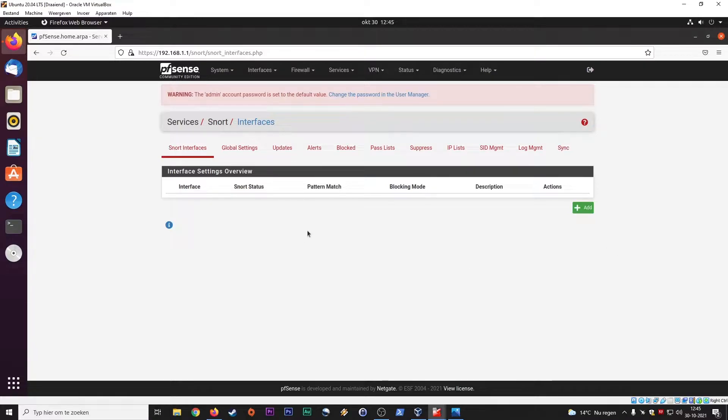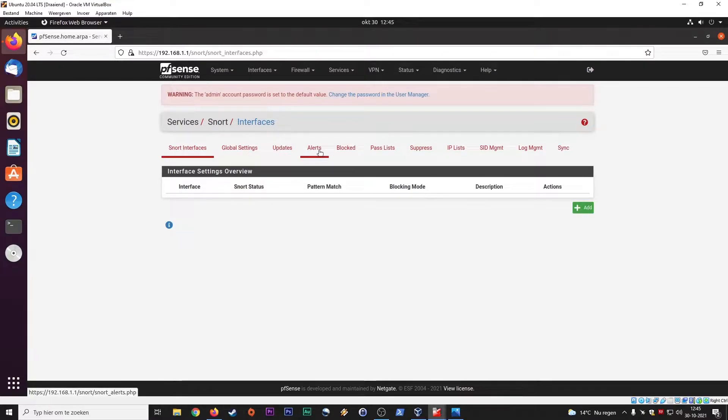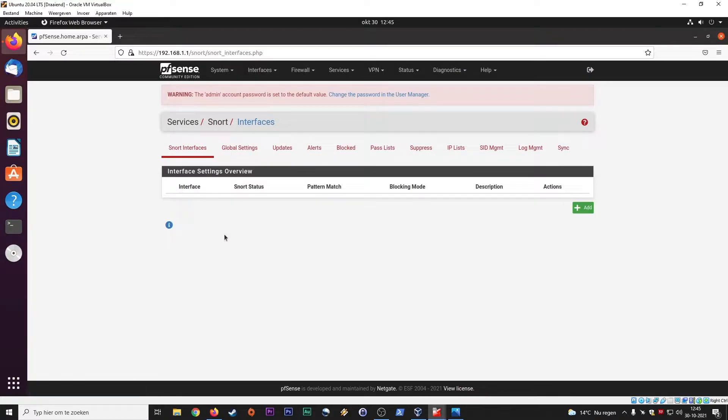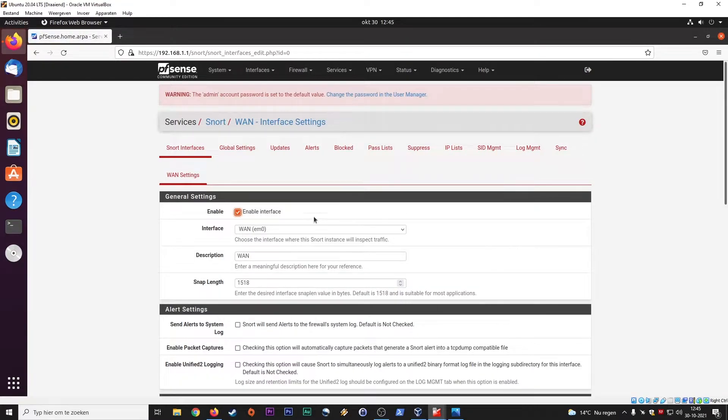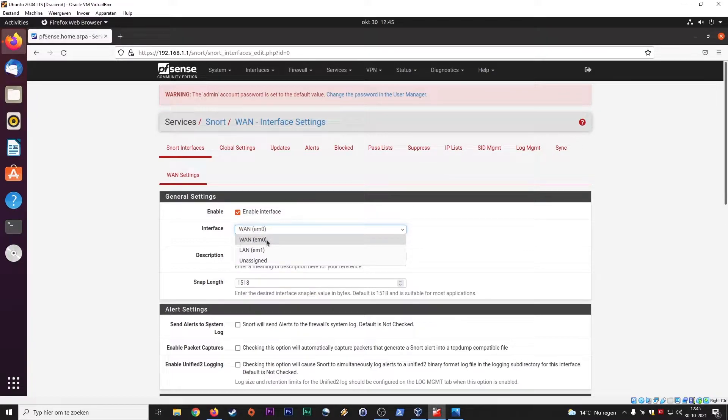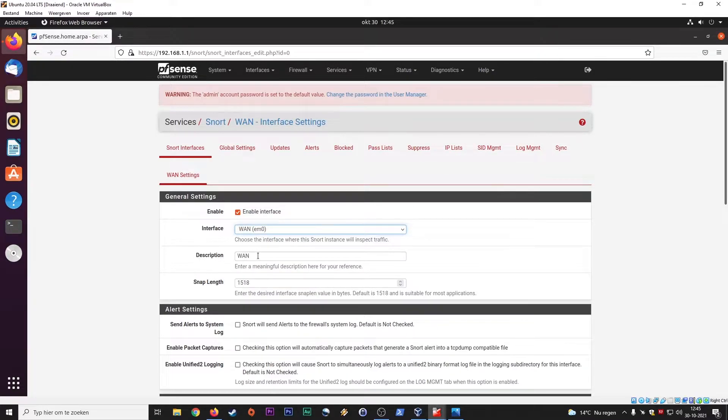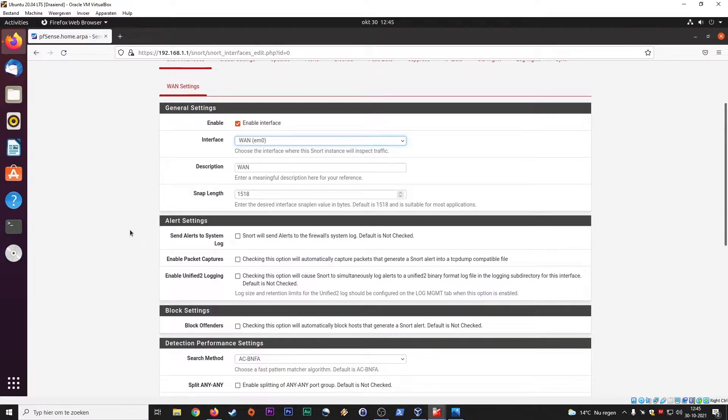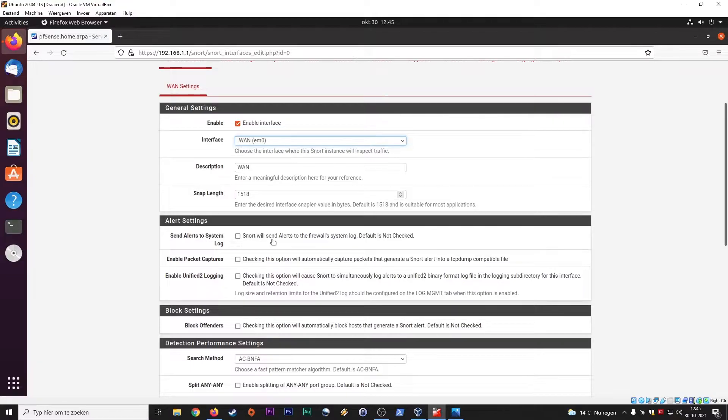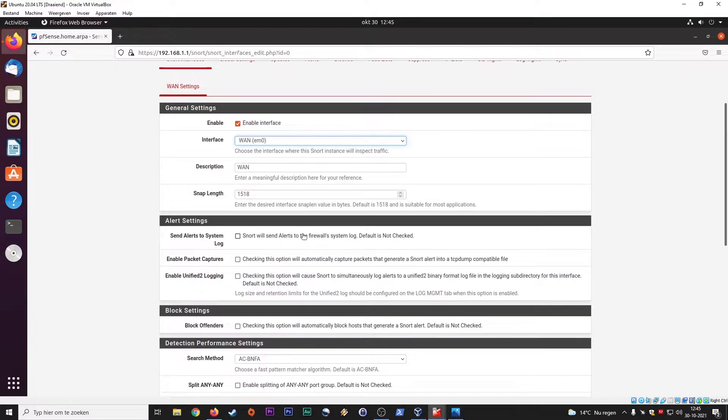And here you have Snort interfaces, global settings, updates, alerts, blocks, pass lists. But we first need to set it up on an interface and that's going to be the WAN interface. So enable this interface. We use the WAN, not LAN. Description, just keep it at WAN or you can fill in your own description here. Alert settings, set alerts to the system log. Snort will send alerts to the firewall system log. Default, it's not checked.